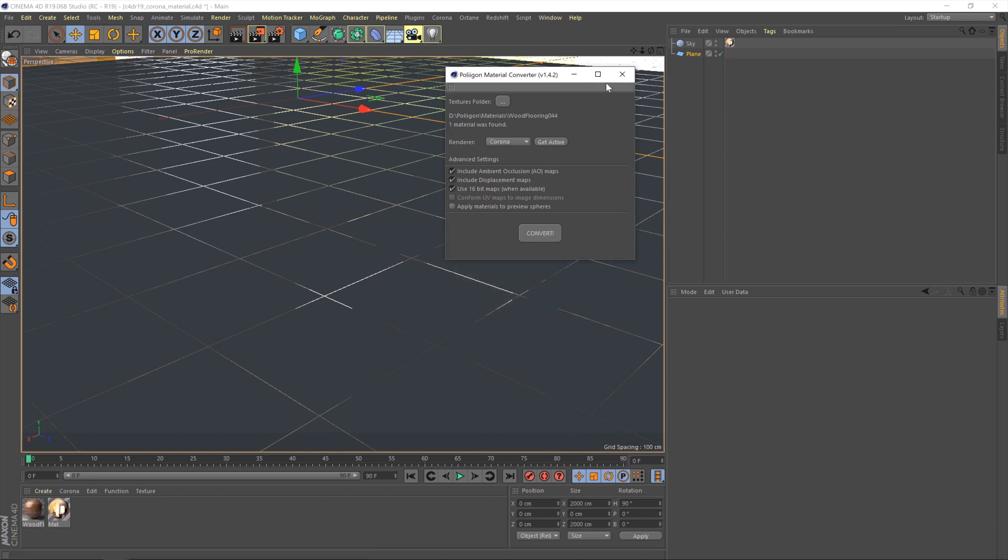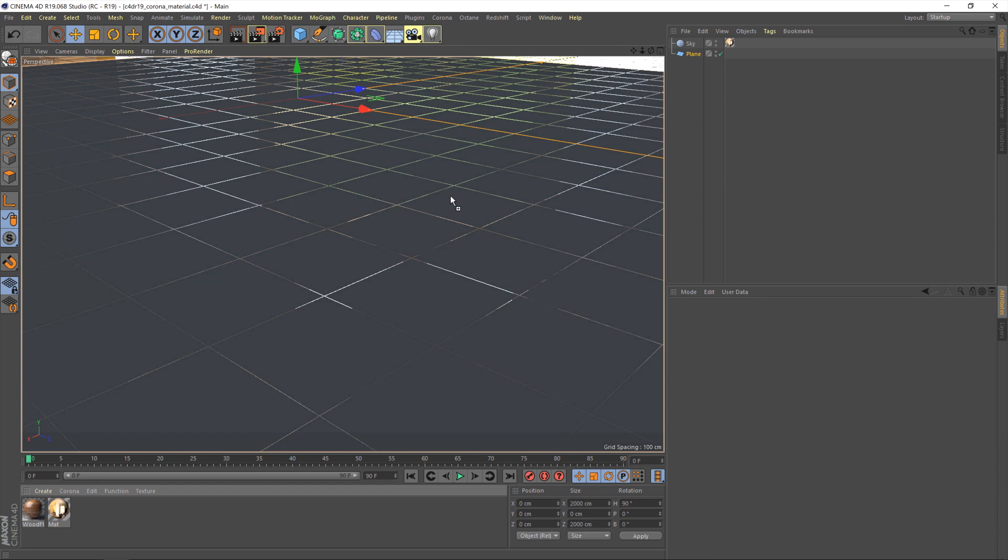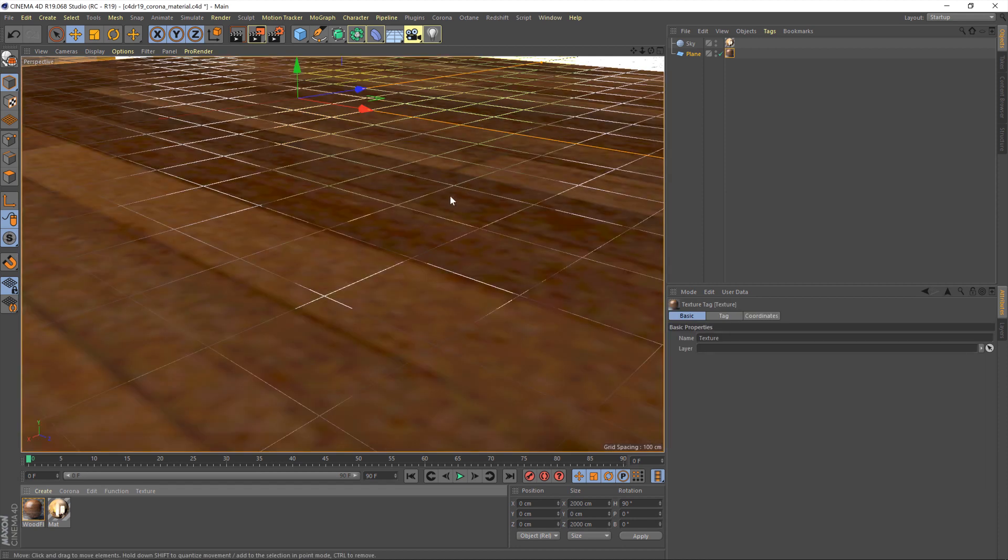We'll get a little pop up saying that the converter's brought the material in and you'll see it appear. So now to assign it we just need to drag it onto the floor plane and we're pretty much good to go.